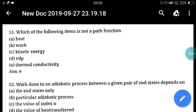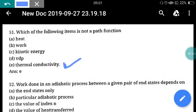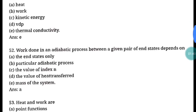Question 51: Which of the following items is not a path function? Point functions do not depend on path history, while path functions depend on path history. Heat and work are the two examples of path functions. In this question they're asking which is NOT a path function — thermal conductivity is the correct answer. Heat, work, kinetic energy, and vdp (open system work) are path functions; thermal conductivity is not. Correct answer: option E, thermal conductivity.